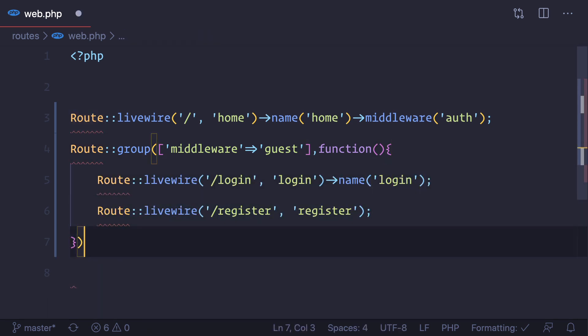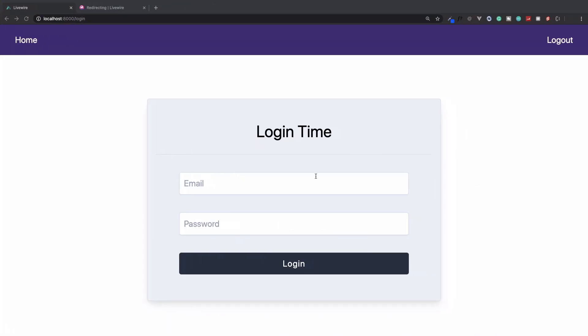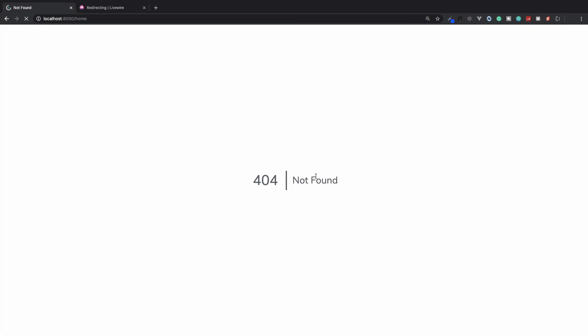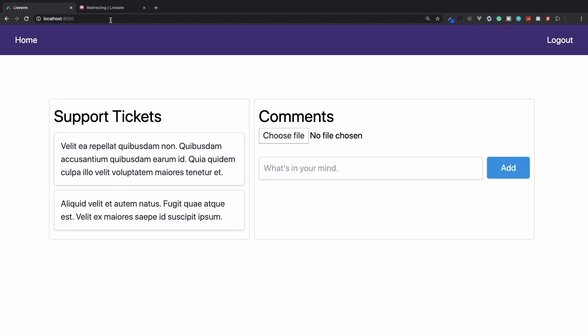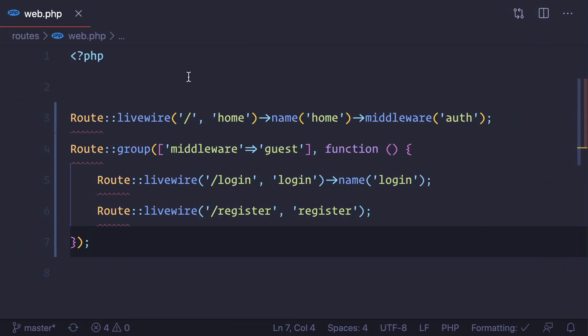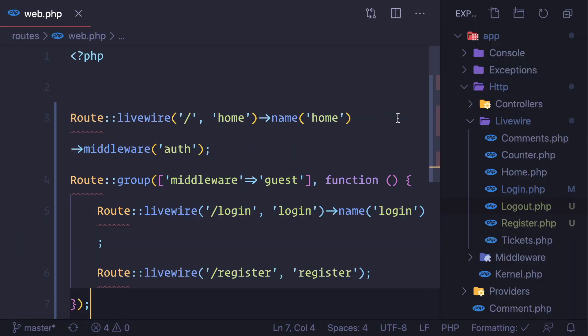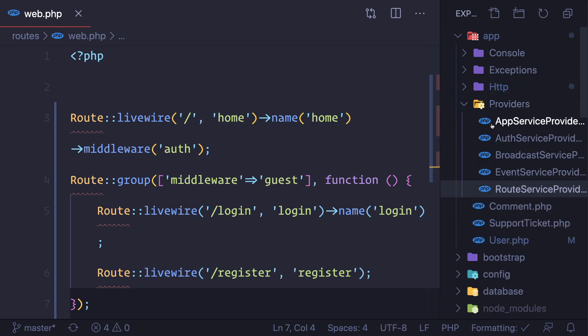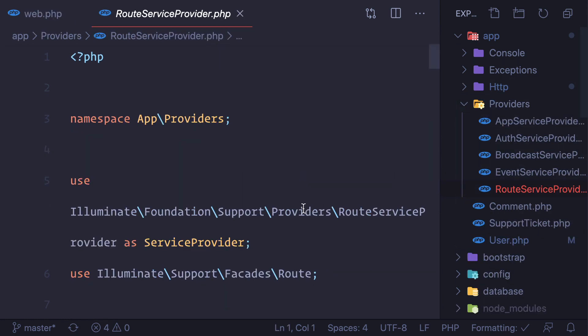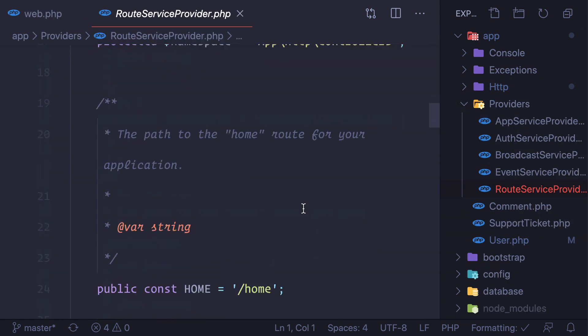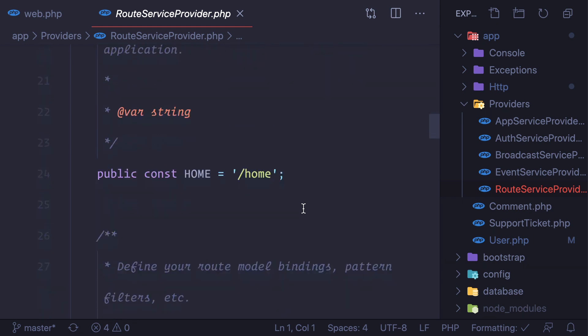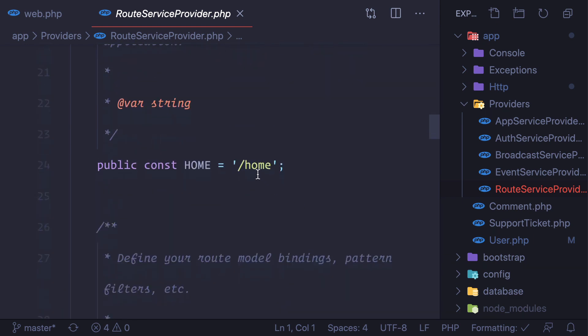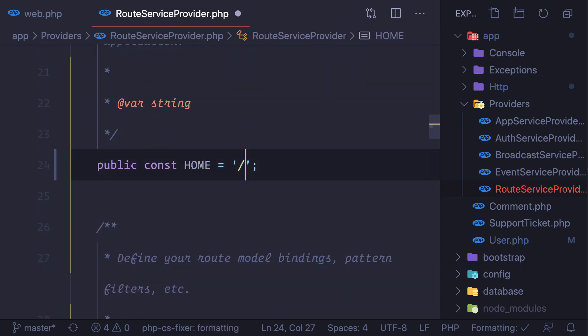That will also going to work. And refresh. It says it's redirected to home. Home, instead we want to redirect to base URL. Let's fix this problem.